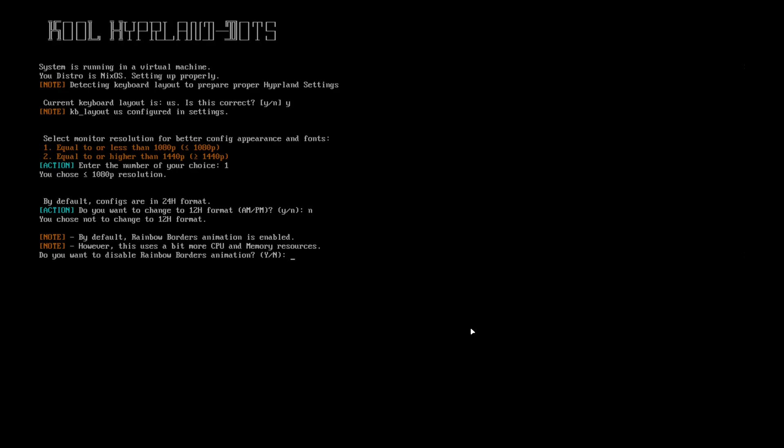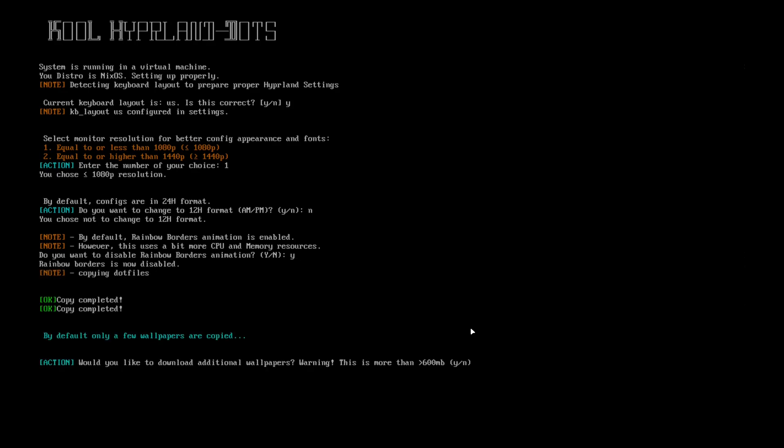By default, rainbow borders animation is enabled, but it uses a lot of CPU and memory resources, so it's asking if you want to reduce or not. I'll choose yes. Then if you want to download the wallpapers, choose yes or no.